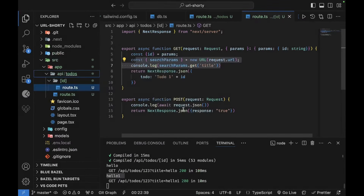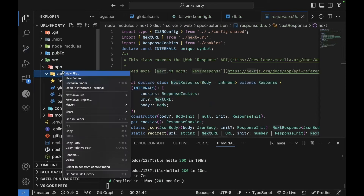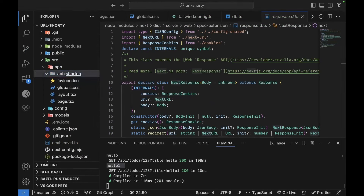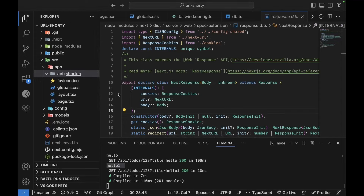Now I'll delete the todos folder since it was just for demonstration. Inside the `api` folder, I'll create a new `shorten` folder to hold the URL shortener APIs. This endpoint will handle creating shortened URLs at `POST /api/shorten` and retrieving them via GET.